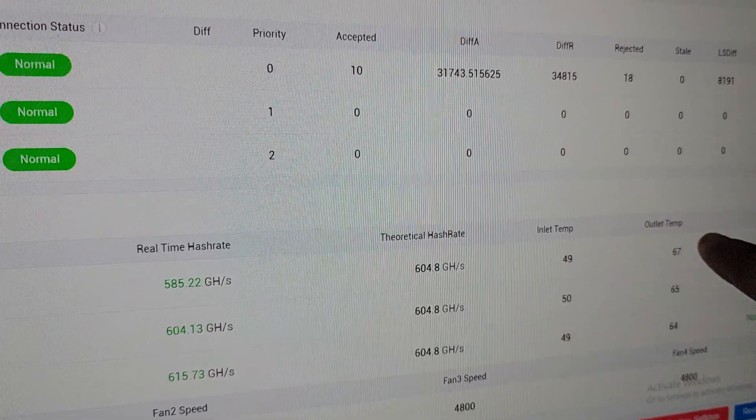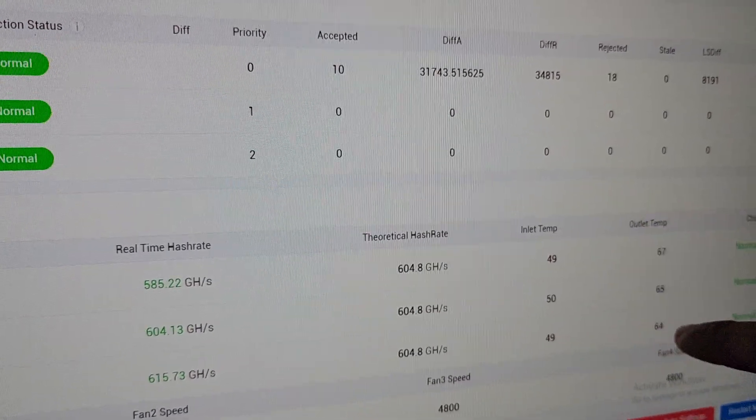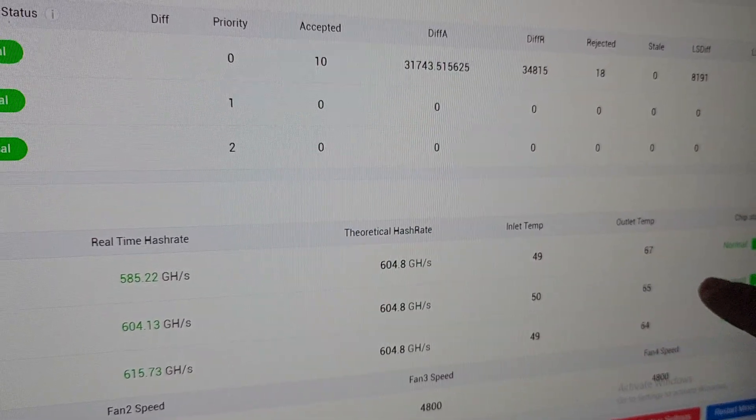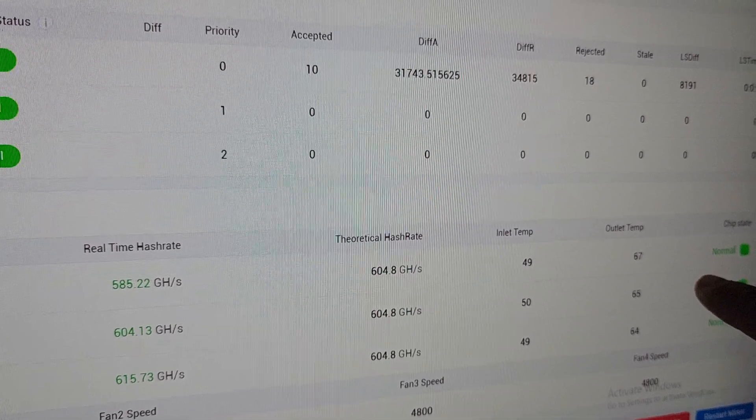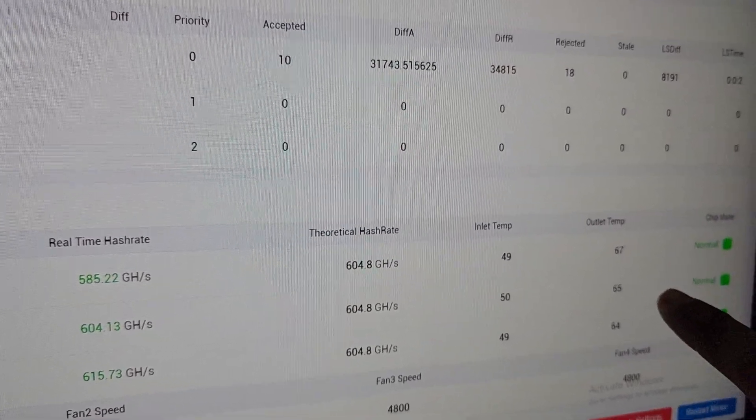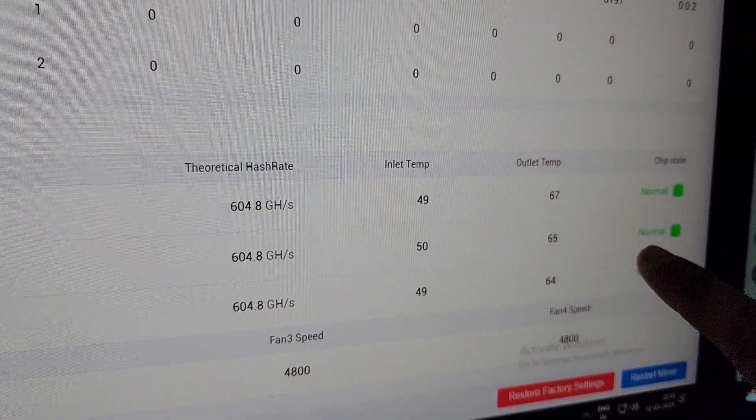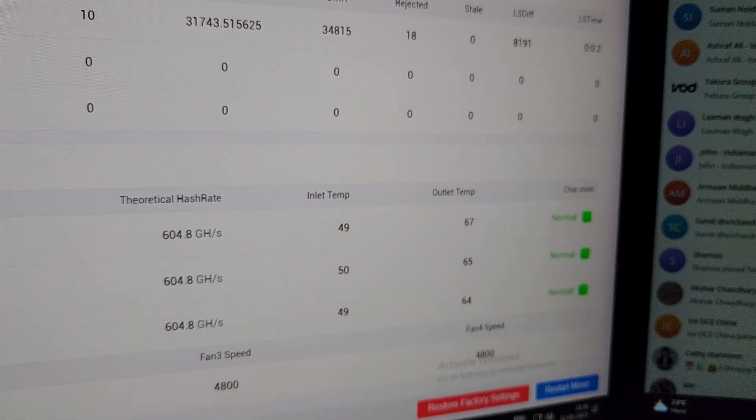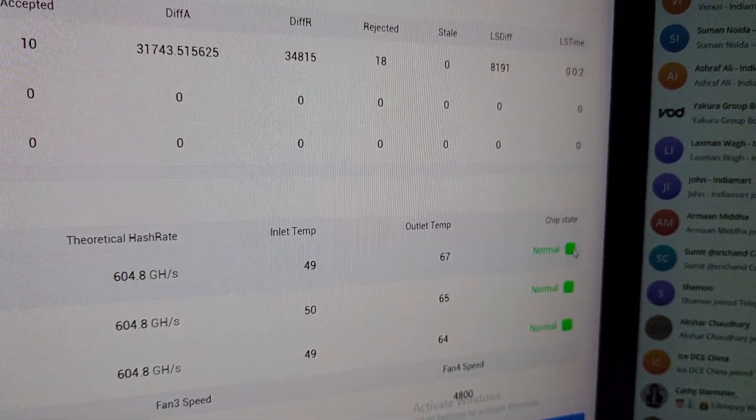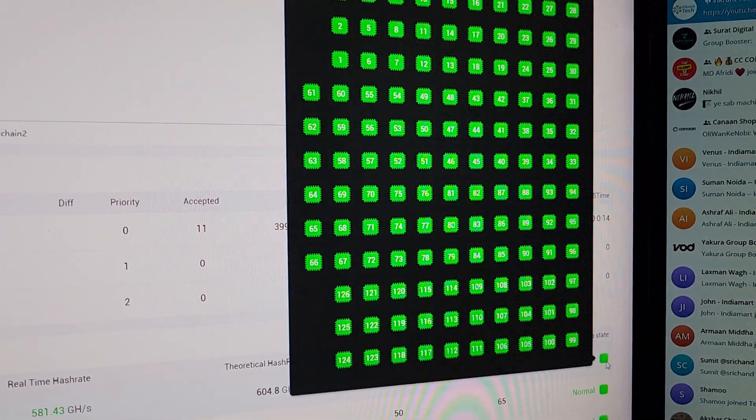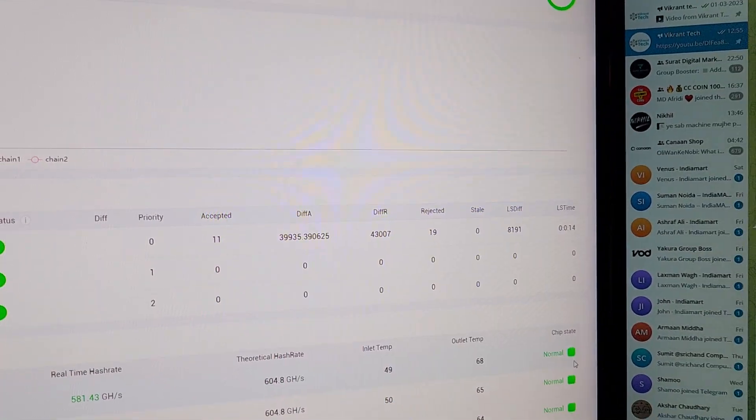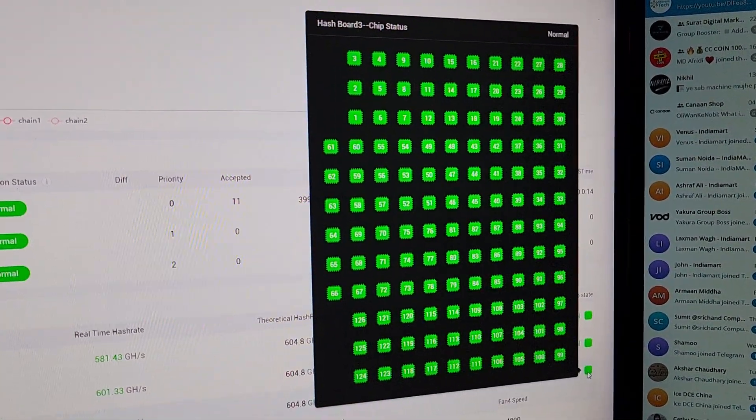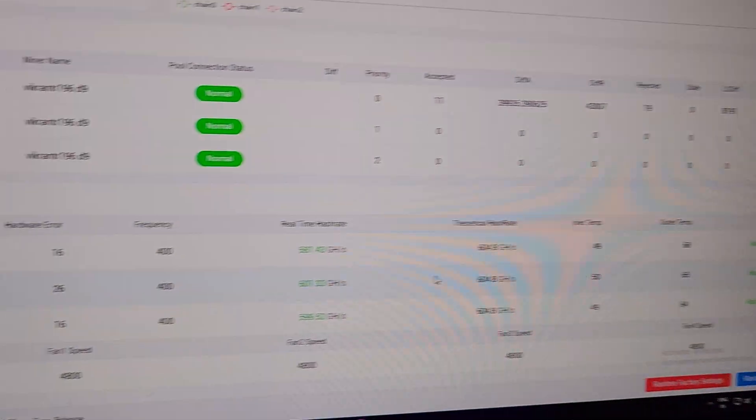Right now we have inlet temperature and this is our outlet temperature. The outlet temperature is really important to note. You need to maintain the outlet temperature on the machine below 85 in long run. All three chip states are working perfectly fine. All three hash boards are showing green light which means all the chips are working perfectly fine.